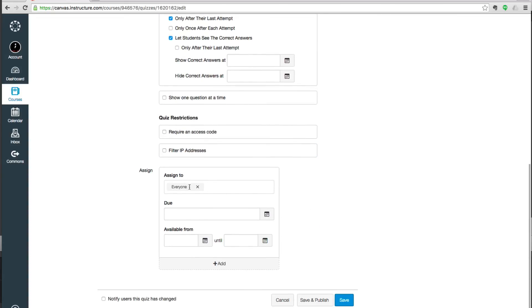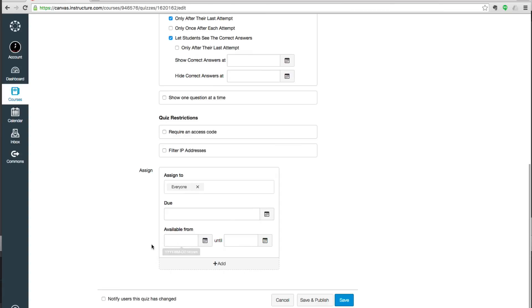And then down here, you can choose if there are certain groups that will take the exam or the quiz. You can fill in a due date, though you don't have to have one. You can leave them open as long as you'd like. And you can also restrict when it's available. So maybe it's only available January 1st to January 15th.